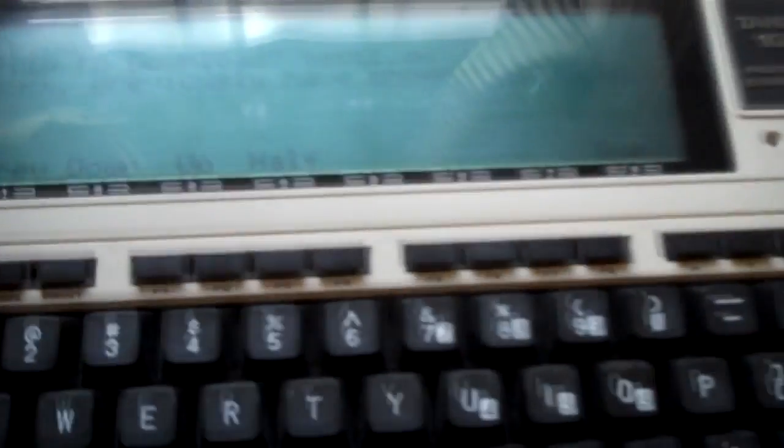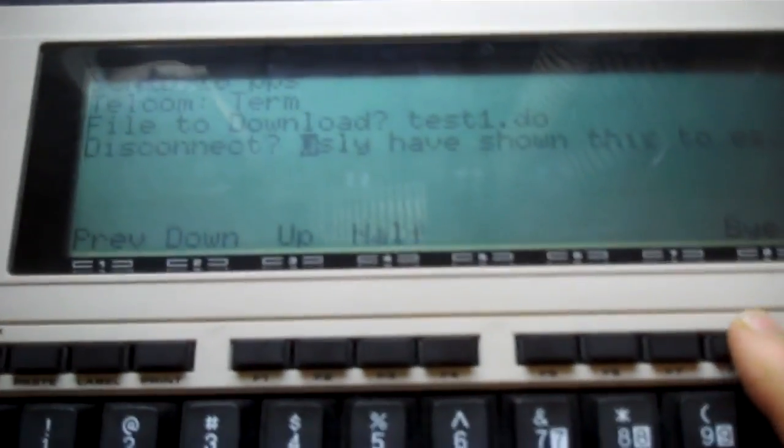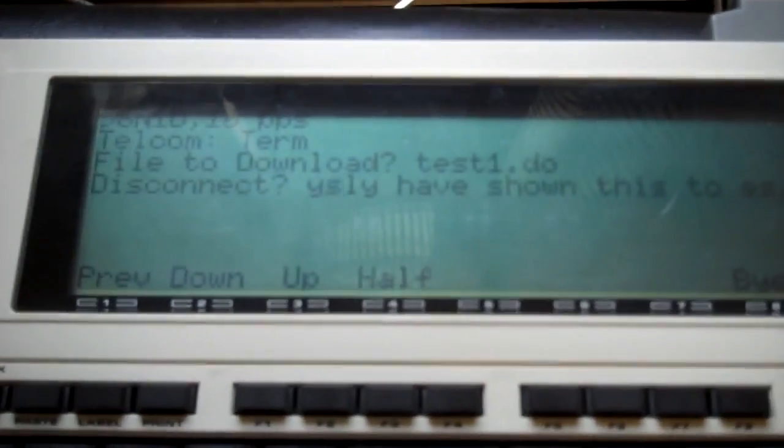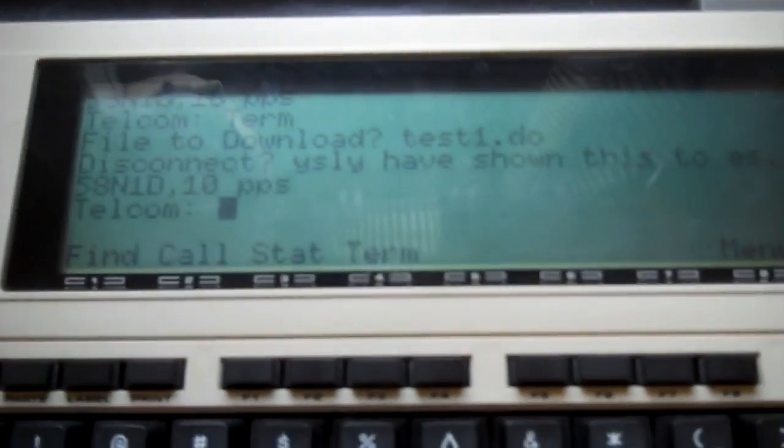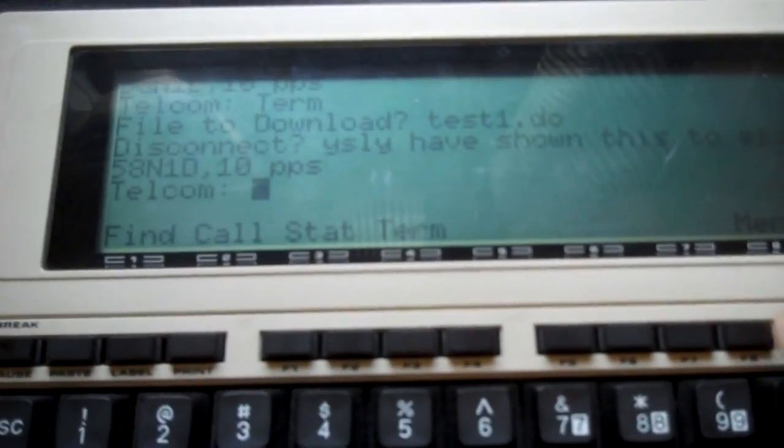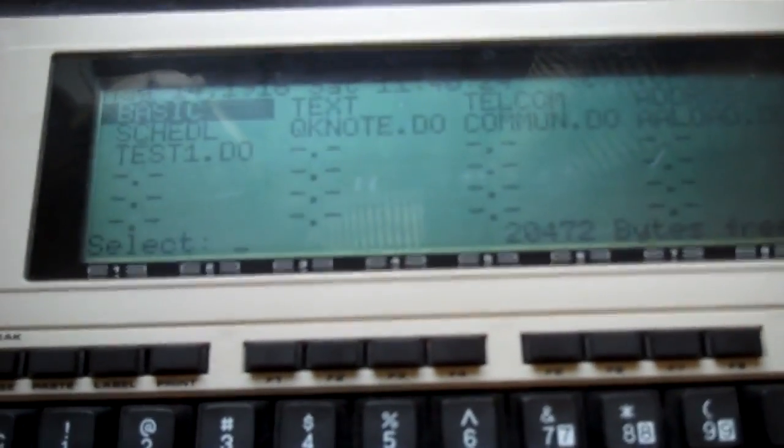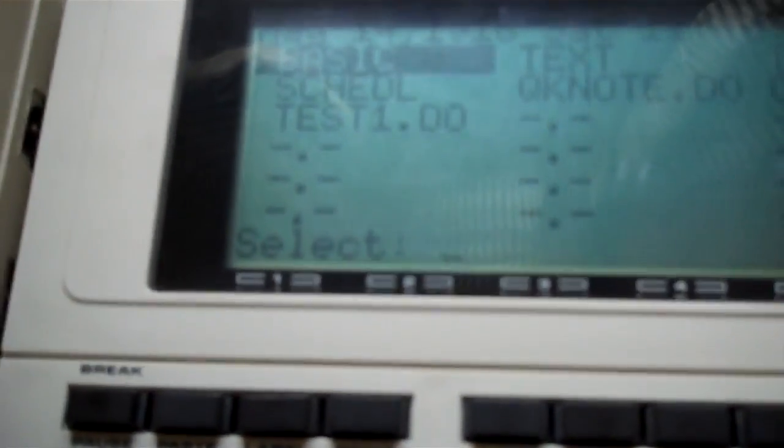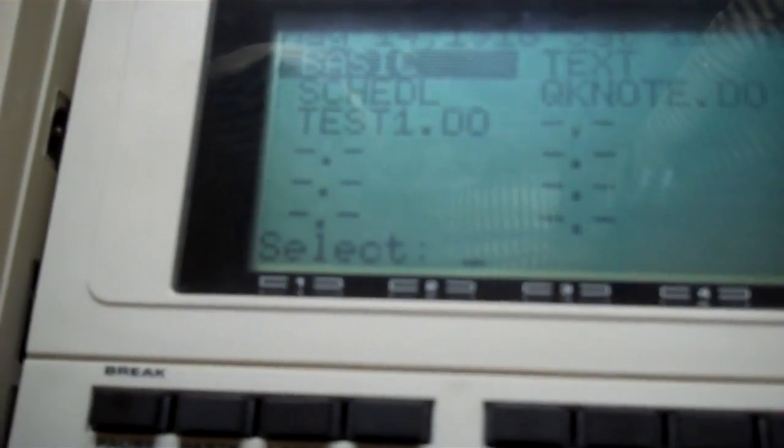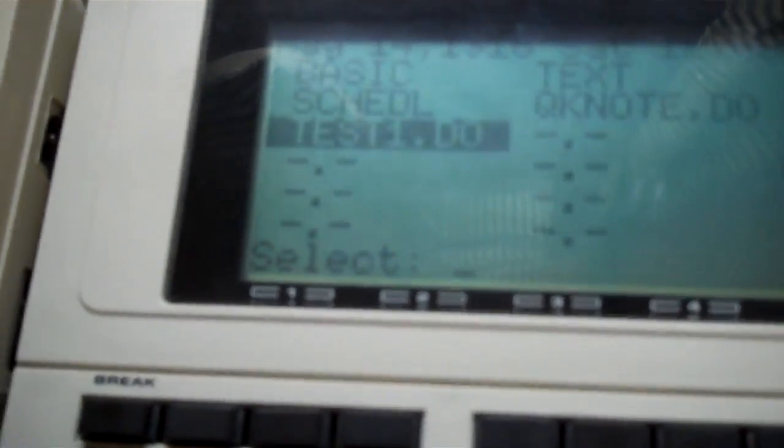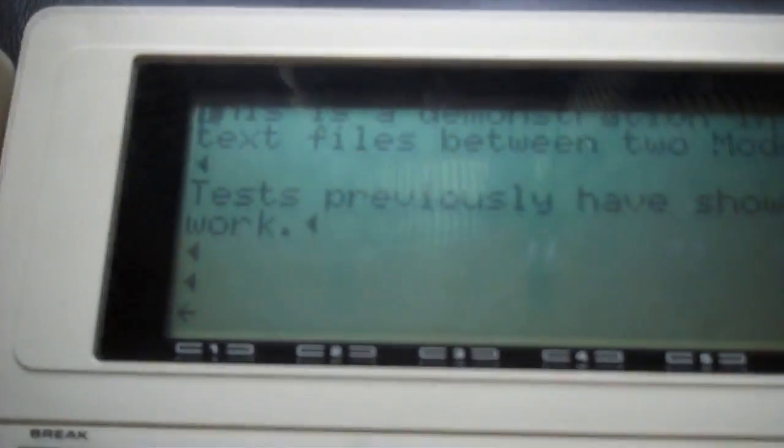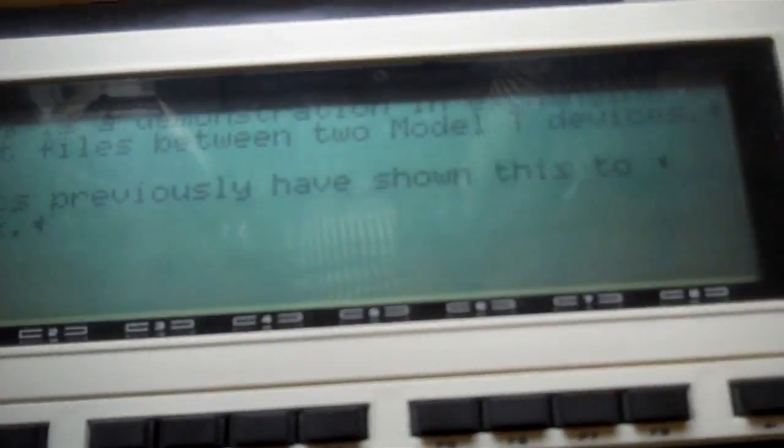What we'll do is exit the telecom and we're going to exit to the main menu. You'll see that now we have a file by the name of test1.do, and that the contents are what transmitted.